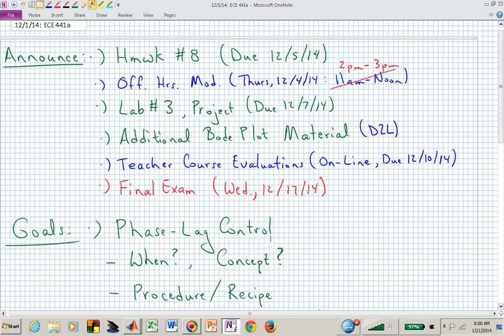Welcome back to ECE 441A, 541A. We are getting near the end of the semester, and we may have a few more homework assignments due before or after homework number eight. Homework number eight is due on Friday. Just remember that the D2L website sometimes gets a little ornery near midnight, which is the drop box deadline on Fridays. Office hours for this week: